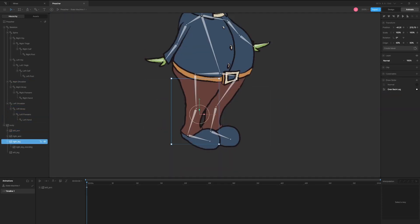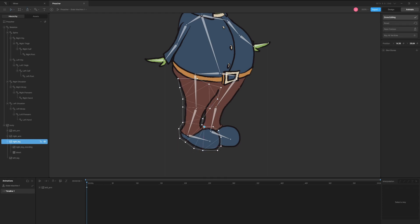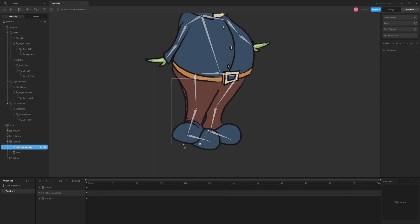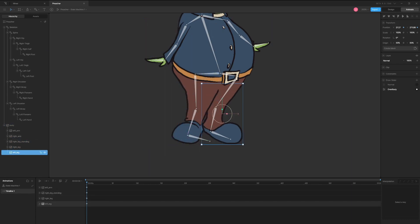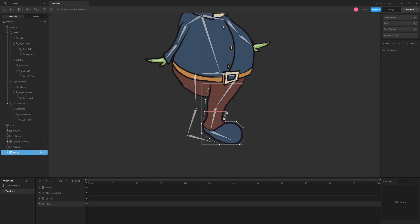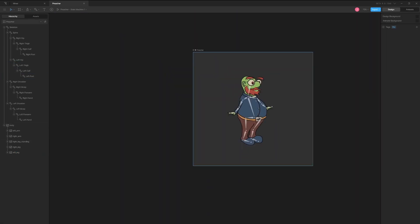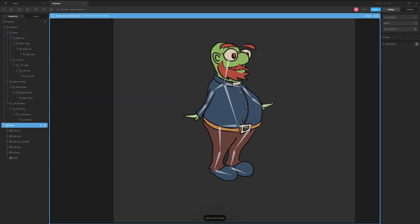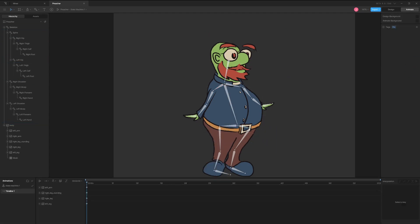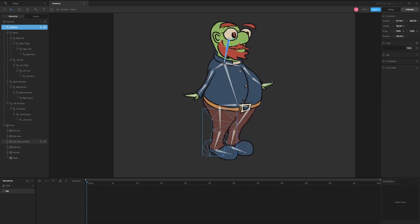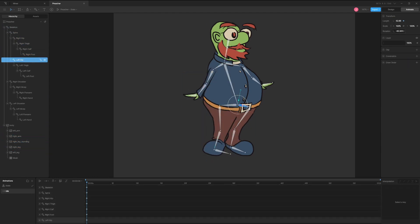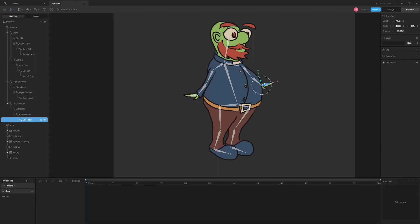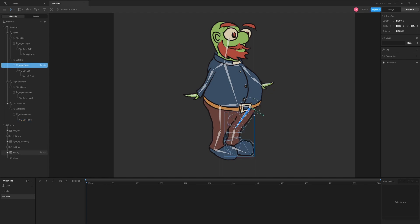Continue the process with the rest of the sections until you have a working character. Now we are ready to animate. I renamed the first animation idle and clicked the diamond next to the position, length, and rotation of all the bones to ensure the character comes back to the same standing pose.